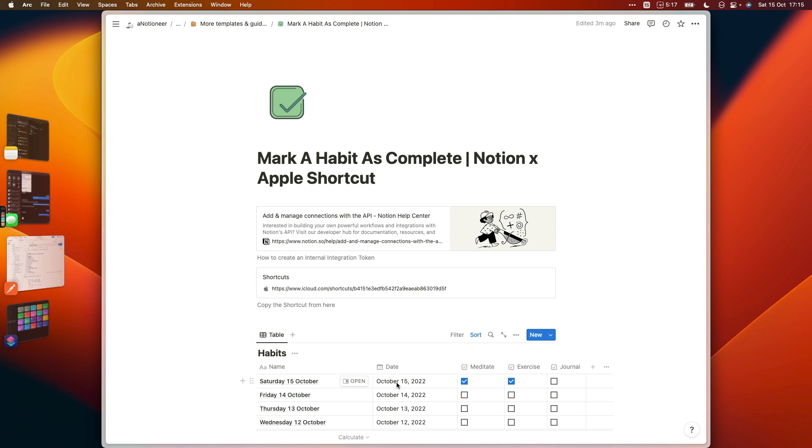So that's literally all there is to using this shortcut. I hope that was helpful and I hope it saves you a little bit of time and makes recording your habits a little bit more enjoyable. Just let me know if you have any questions in the comments and I'll see you back here soon for more automation and Notion tips.